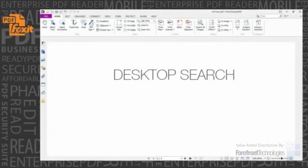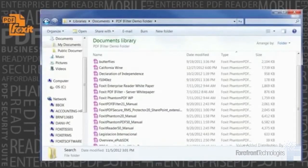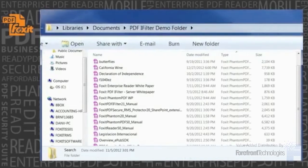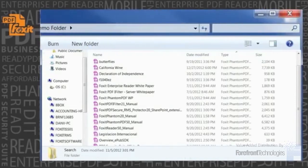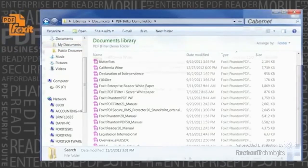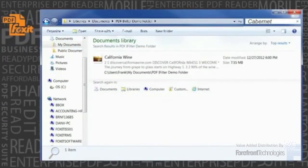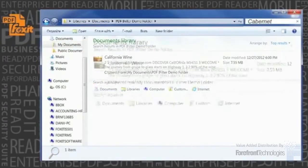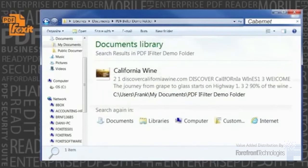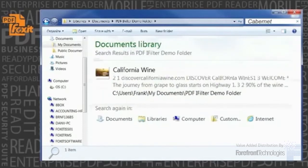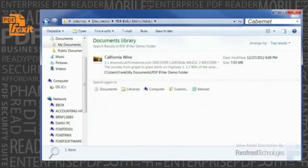Desktop Search. Phantom PDF comes bundled with a search and index plug-in to Windows Desktop Search. This enables users to search PDF by content, title, subject, author, keywords, annotations, bookmarks, attachments, and more, allowing users to find the PDF documents they need quickly and easily.